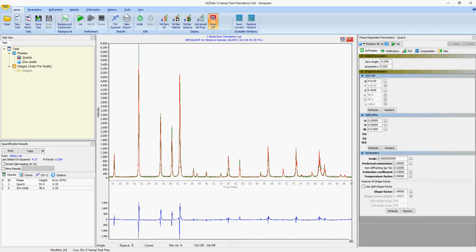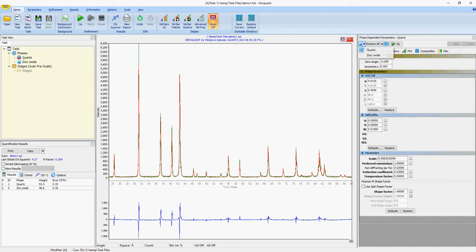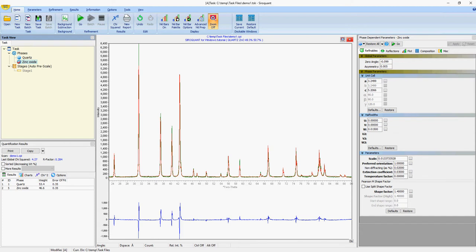So now that we've done our initial refinement, you can see that the quantification results window has been populated, which is down here. And you can also see on the right side the phase dependent parameters window, which shows the refinable parameters for each phase. From here you can either change the phase from this little box here, or by clicking on this window it will also change the phase to display it in that phase dependent parameters window.